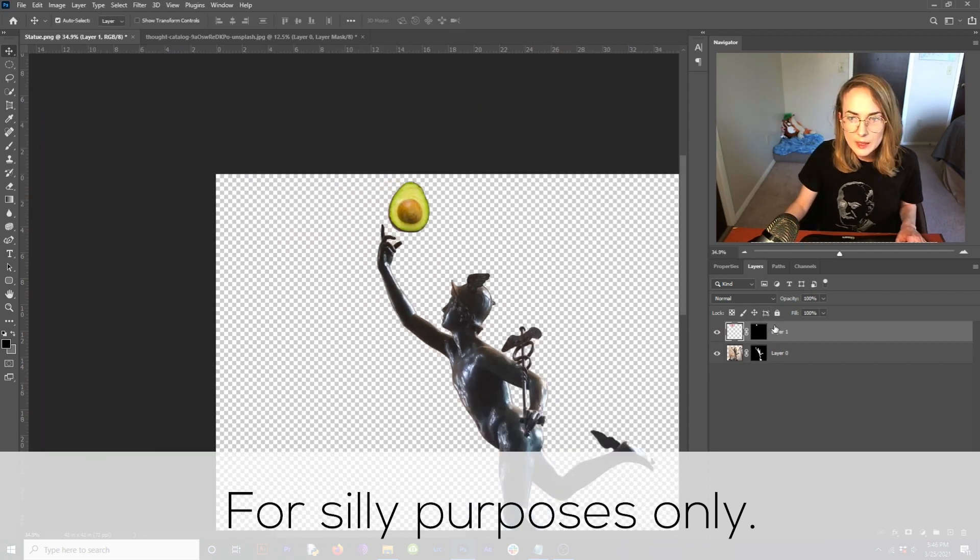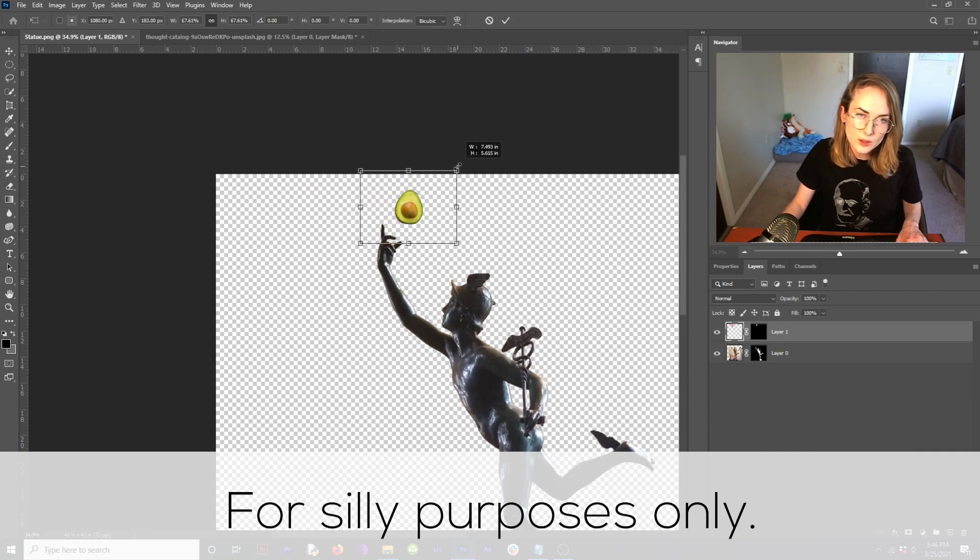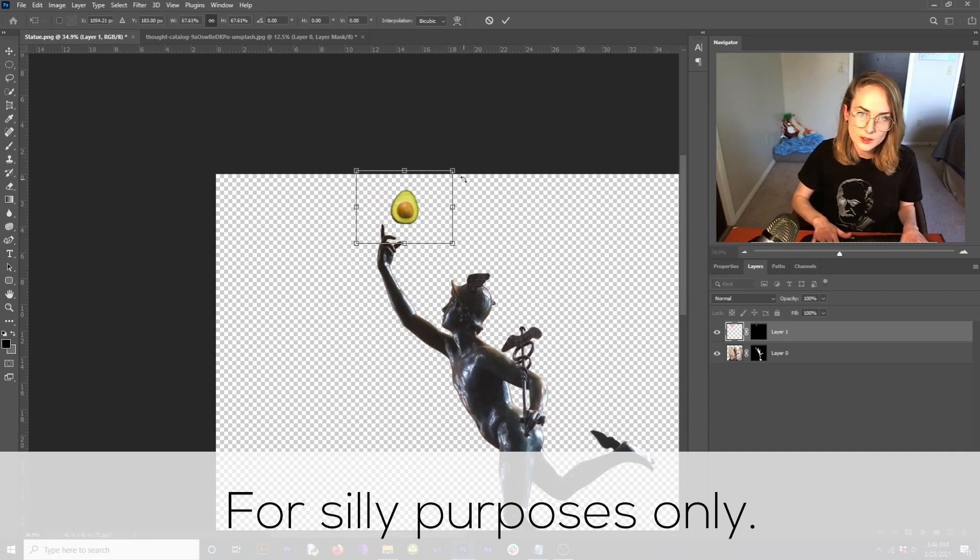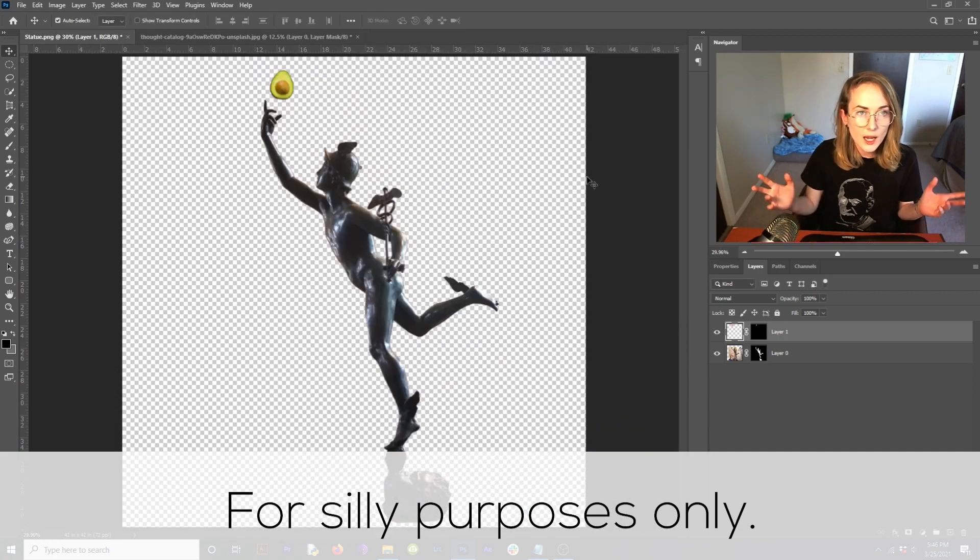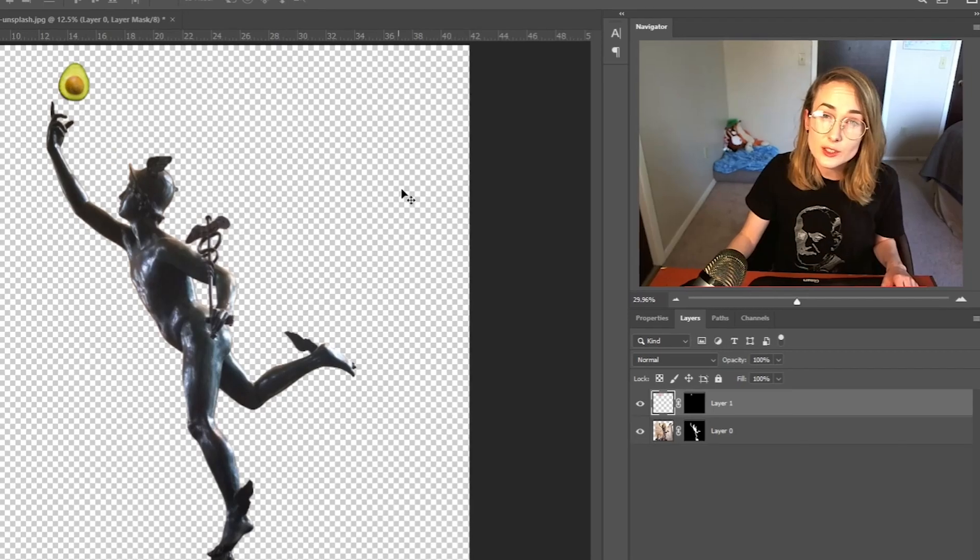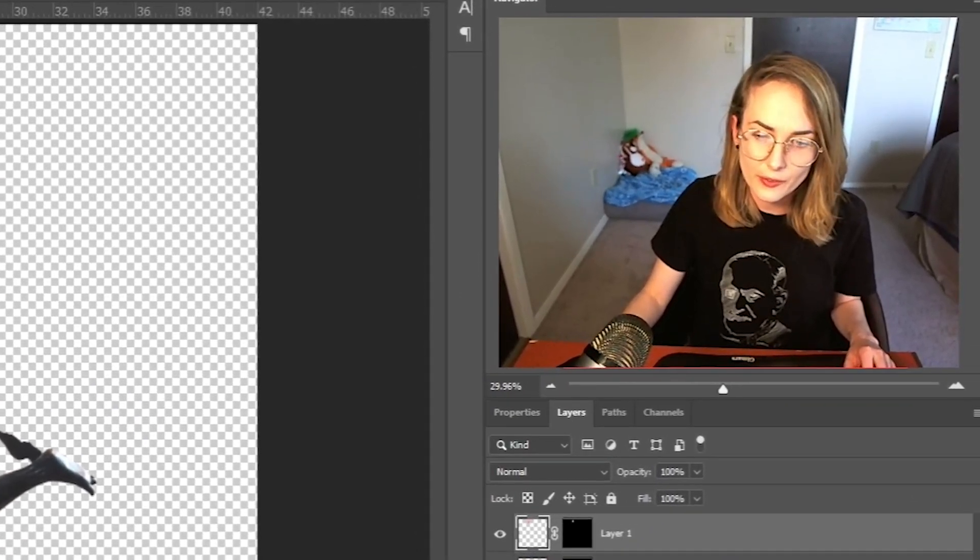Move it over with arrow keys. And voila. Exactly what you asked for. Statue holding an avocado.